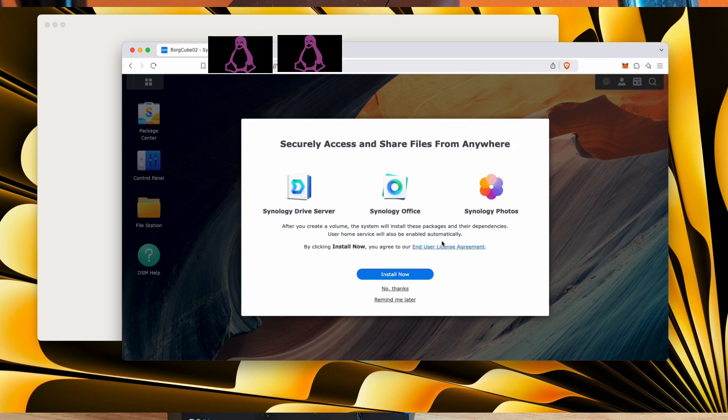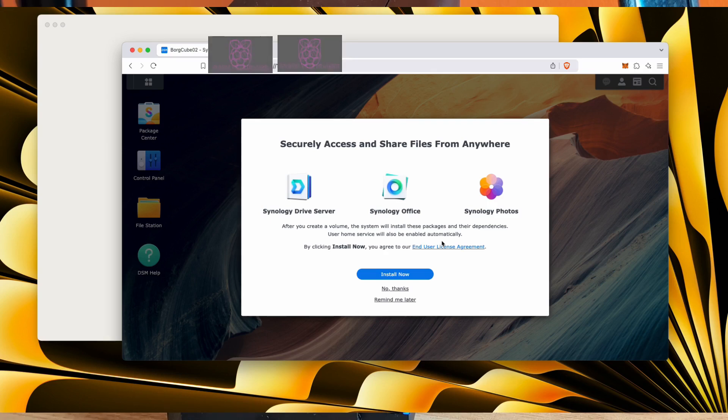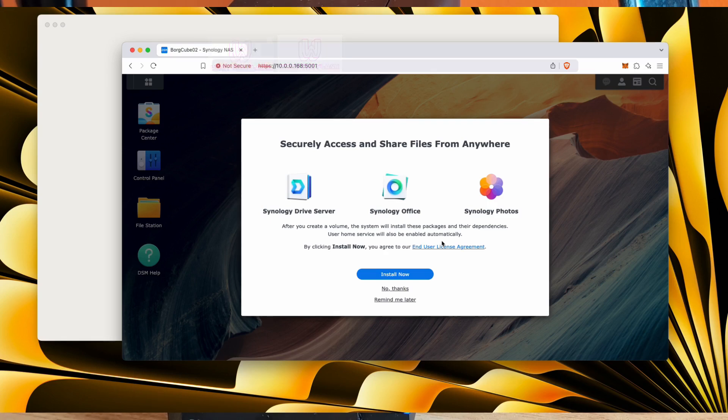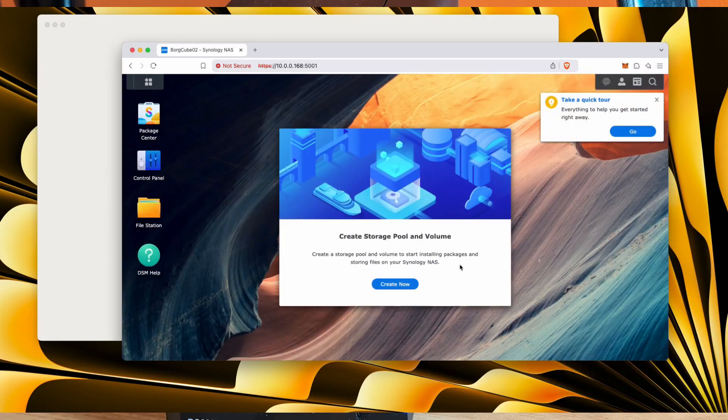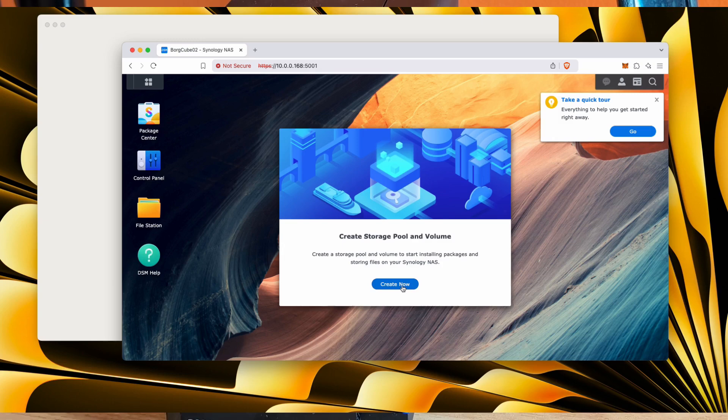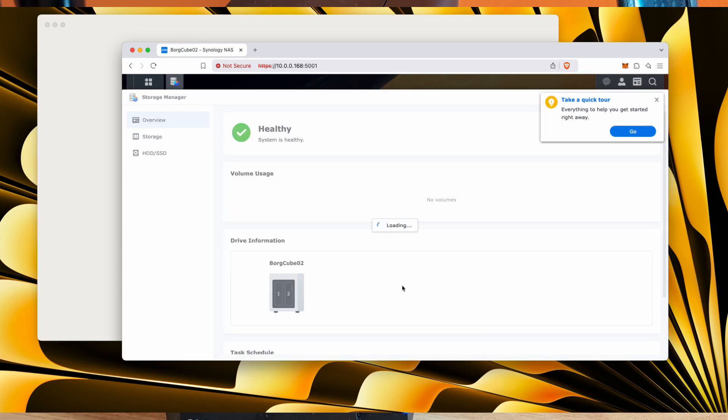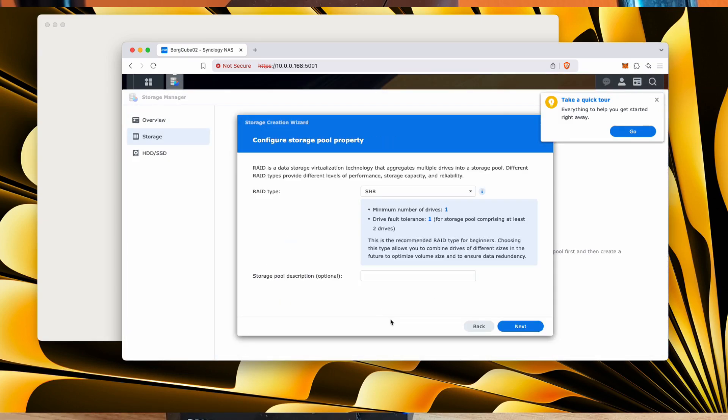So these are some of the things we want to work on a bit later on. You've got securely access and share files from anywhere. Did we want to do that now? Let's not do that now. Let's just go through some of the setup stuff. Enable two-factor. I think it's a good idea. I'm not going to do it right now. It's trying to tell you what to do from the very beginning. Let's go in and create a storage pool and volume, and it'll probably help us understand a little bit about our device as well.